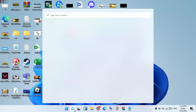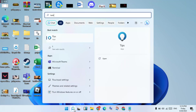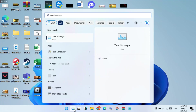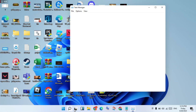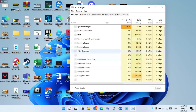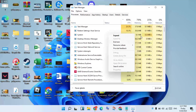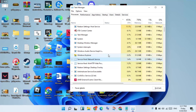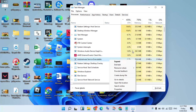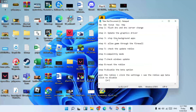Then go to the search bar, search for Task Manager, click Enter. Click on the CPU column to find high usage processes. Right-click on a high-usage process and select End Task. End any background games or applications that are running. Click Close when finished.